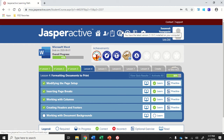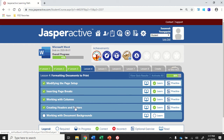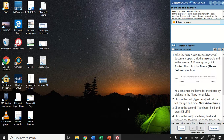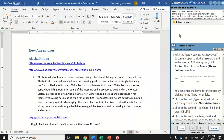We're in Word 2019, Jasper Active Lesson 4, Creating Headers and Footers. This is a super short activity — it's just one step — but it's one that I find my students frequently have trouble on. There are a couple of very specific things we want to pay attention to. First of all,